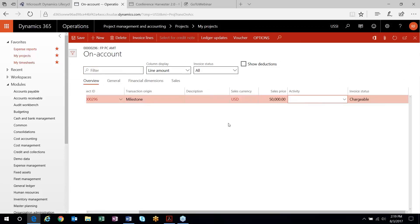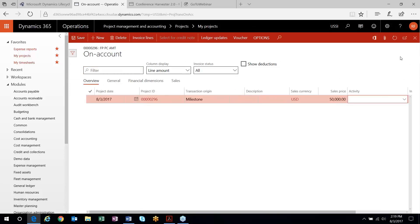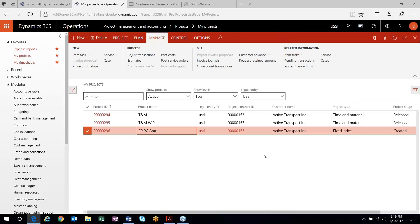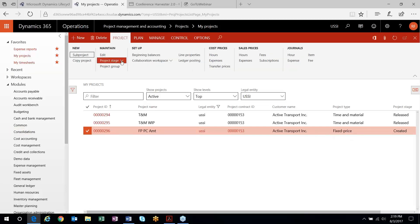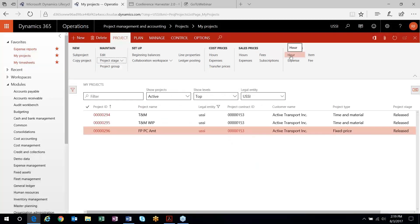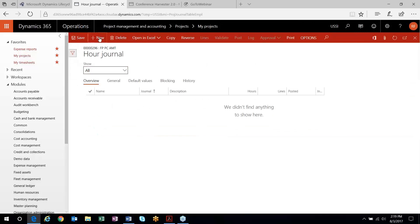D365 looks at your on-account transactions to determine what your revenue on the project is going to be. I'm going to put $50,000 in my on-account transactions. This is the amount of revenue for this fixed price project — $50,000 — and the percent complete will calculate based on that. So I have a forecast and a revenue budget on my project, and I'll turn it in process and record some hours against it.